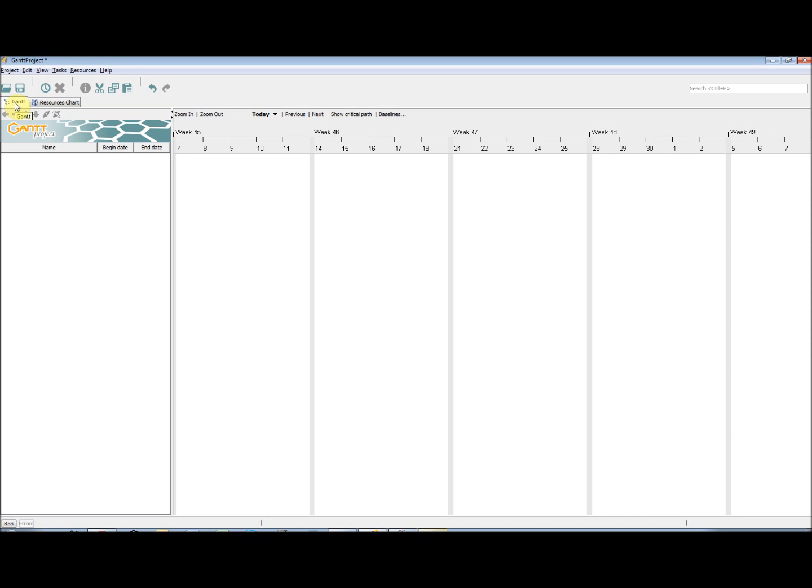PERT chart is an illustration of the project as a network diagram in which you will be able to view activities and milestones as well as a critical path.